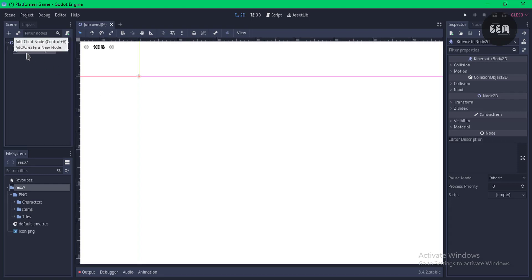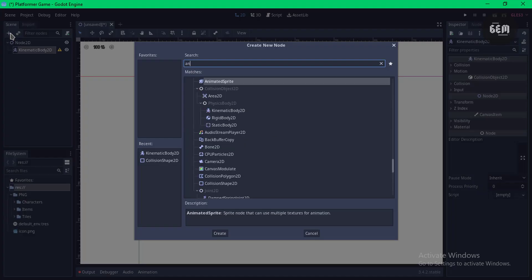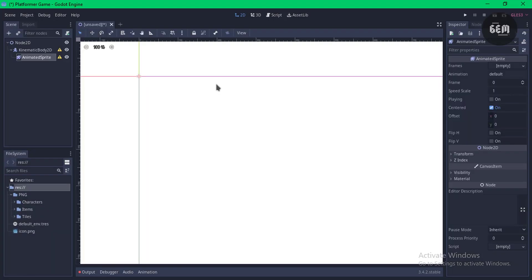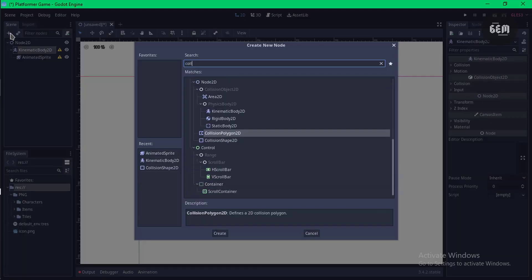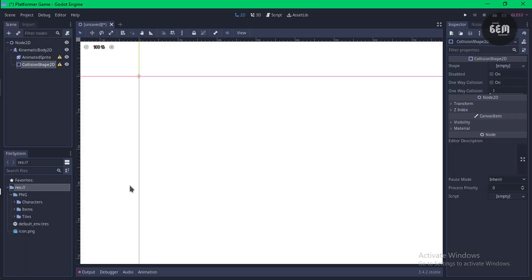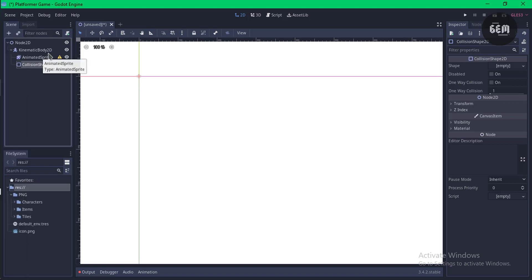Select KinematicBody2D — our character will use an AnimatedSprite, so click the plus and add AnimatedSprites. You'll see warning signs because we don't have a CollisionShape2D, so select KinematicBody2D, click plus, and search for CollisionShape2D. We need to add a shape, but first we need to add some frames to our AnimatedSprite, so select your AnimatedSprite node.